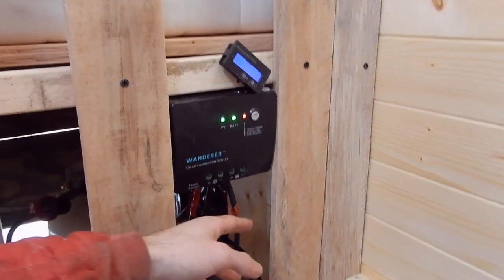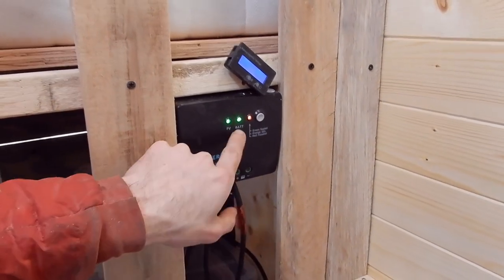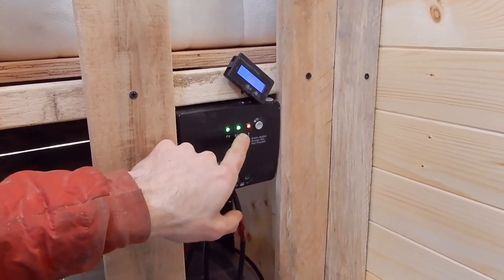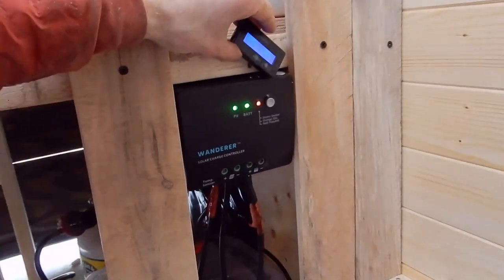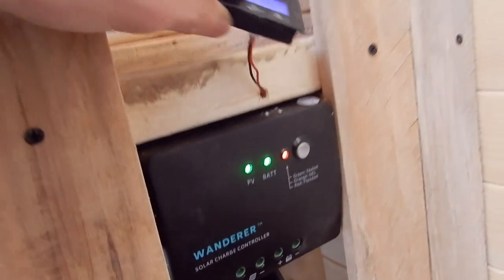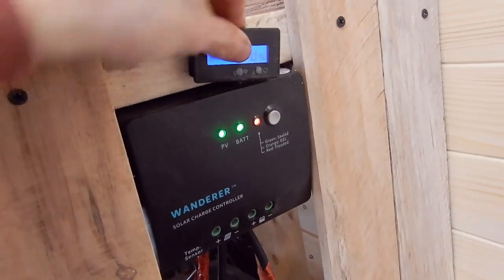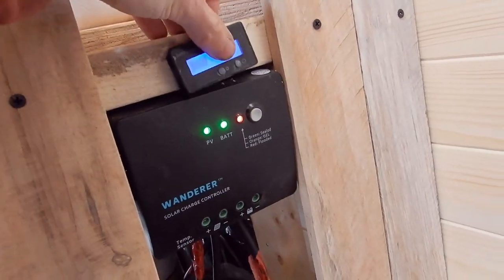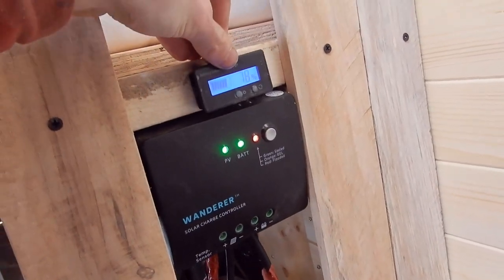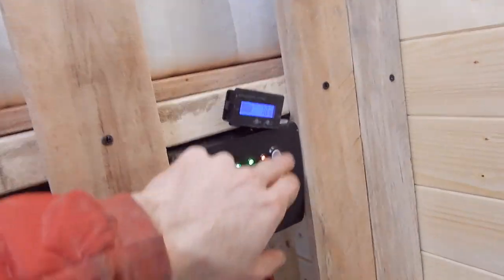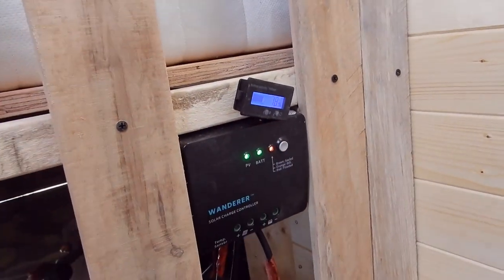I've hooked up the cables to the charge controller. You can see we're receiving solar and the battery is connected. Then I drilled a little hole through this beam so I can set my battery monitor right above this area of the display.